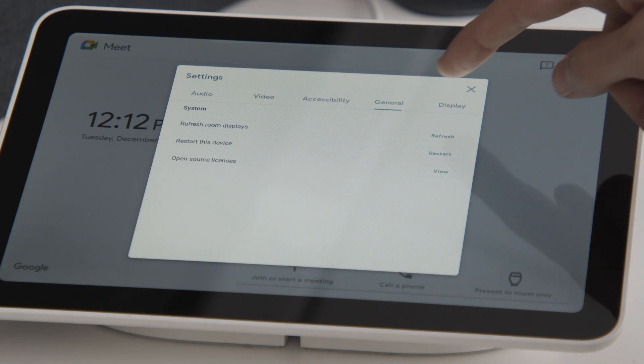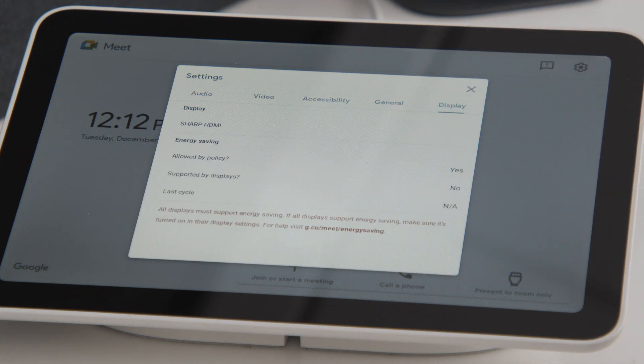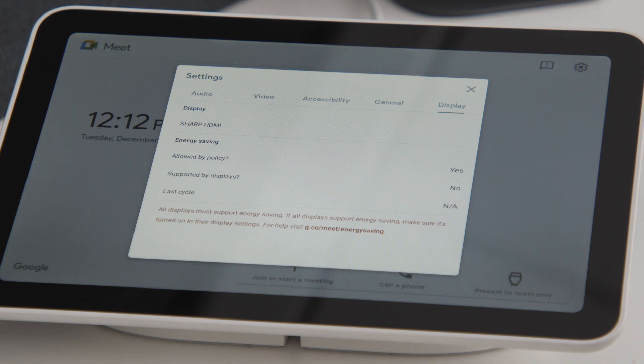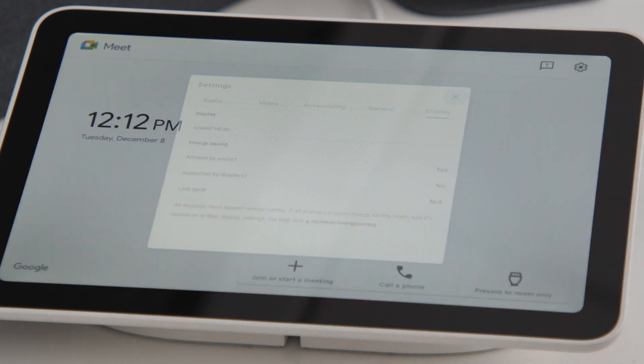The Display tab shows you which displays are currently active. All displays must support energy saving. If all displays support energy saving, make sure it's turned on in the display settings.